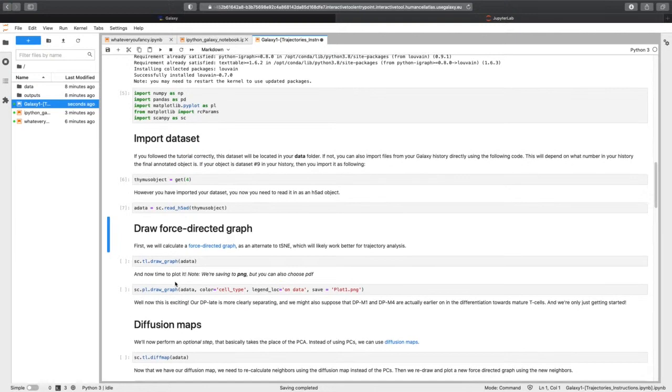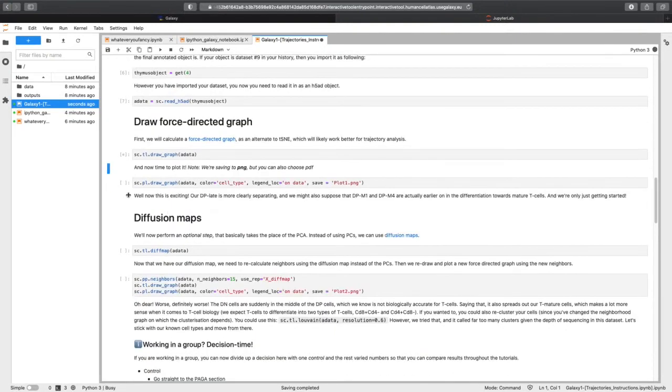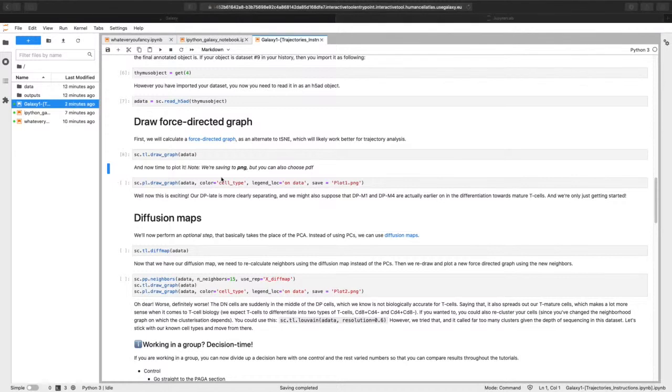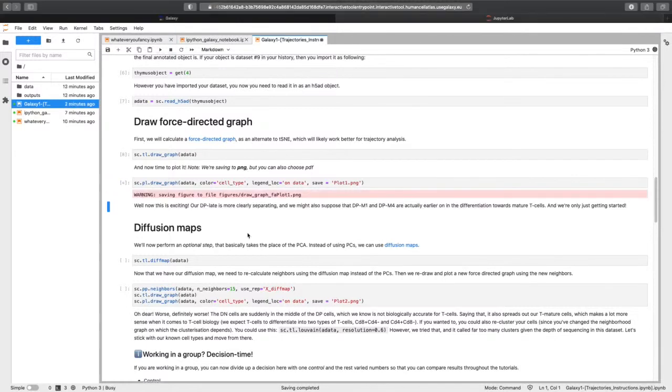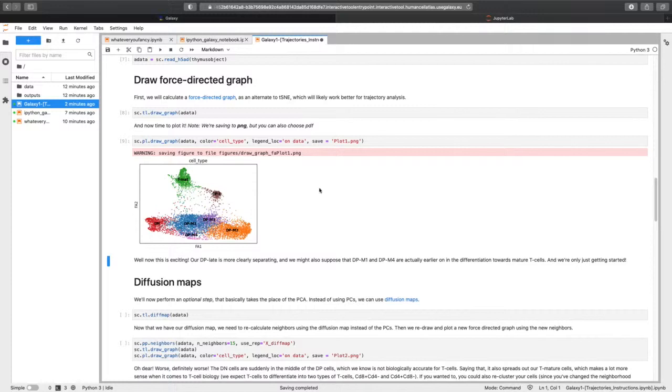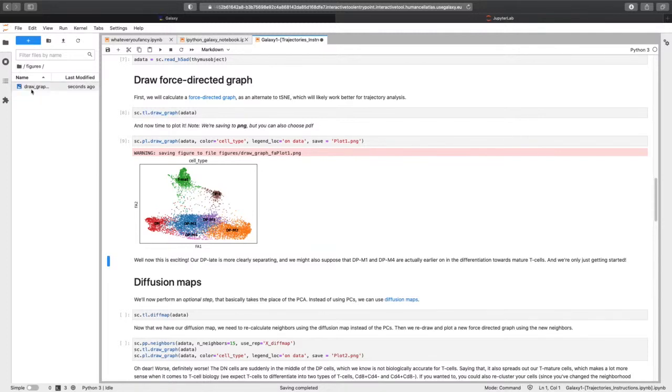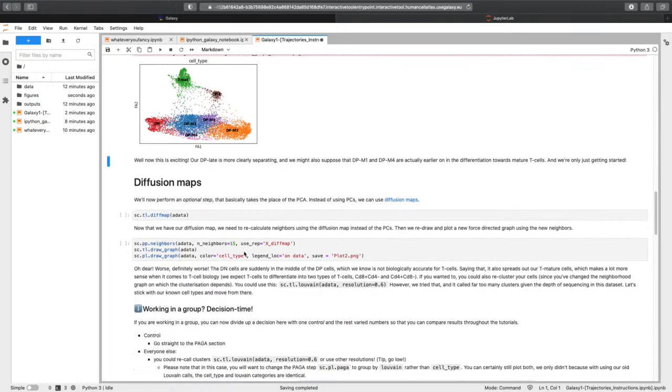And now we need to read it in so that it understands the object that we're working with. Creating our graph coordinates with the force directed graph. And we're back. Okay, and now we can do the fun bit, which is plotting it. And you'll also notice it has the save output as well. So we're going to be saving our images. Figures, there we go. So it's creating a little folder of these images as well.